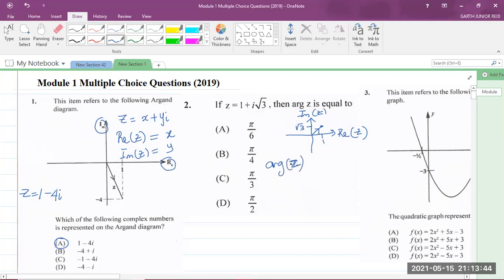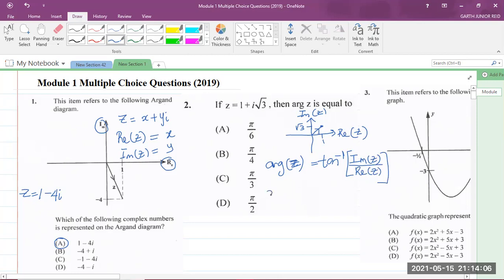The argument of z is equal to tan inverse of the imaginary part divided by the real part. So the argument of z equals tan inverse of the square root of 3 divided by 1, which is just tan inverse of the square root of 3.